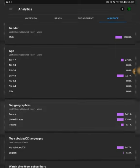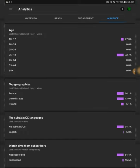Audience, 100% male, let's go. 13 to 17 people, 27.3. 35 to 44, 72.7. Alright, top geographies, I'm gonna say geographics. So France 14.1, United States 13.9, and Poland 5.1. Nice. And most, everybody mostly watches my videos with no subtitles, that's also good.